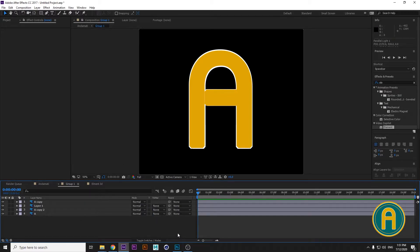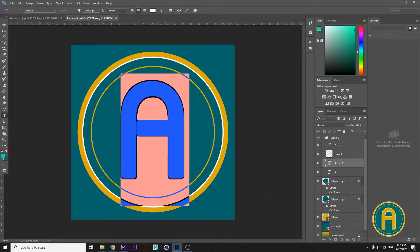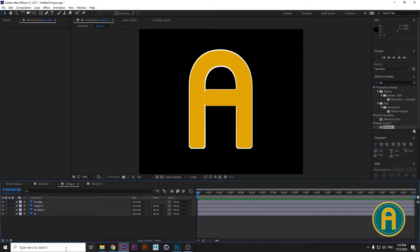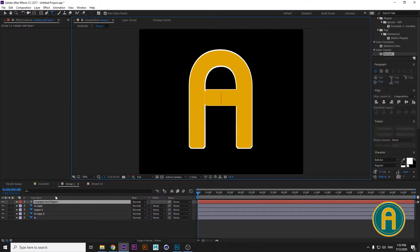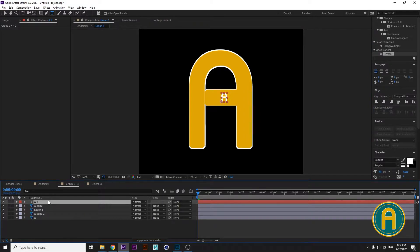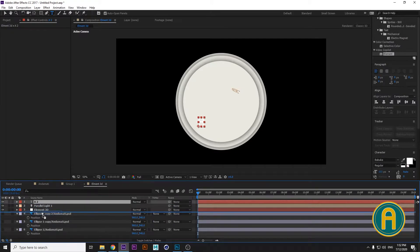I don't remember the font for this, so I'm going to Photoshop. Double-click the text and it's named 'Papyrus' — let's call it Papuka. Going to After Effects, create a new text layer with 'A'. It's Papuka here — let's copy it and go to the Element 3D composition. Paste it here and we got our 'A'.